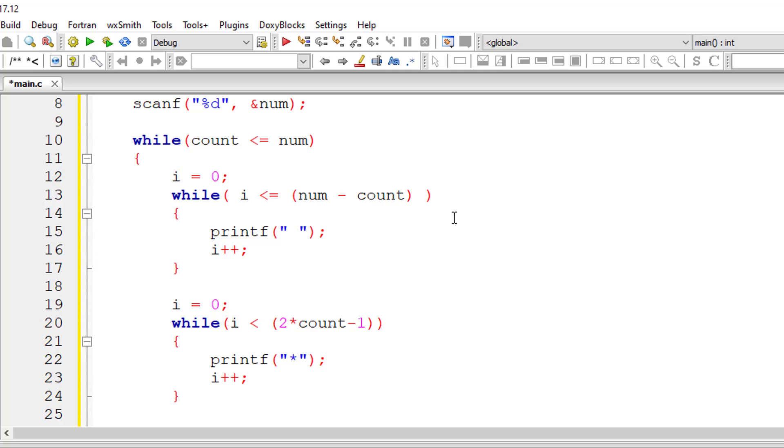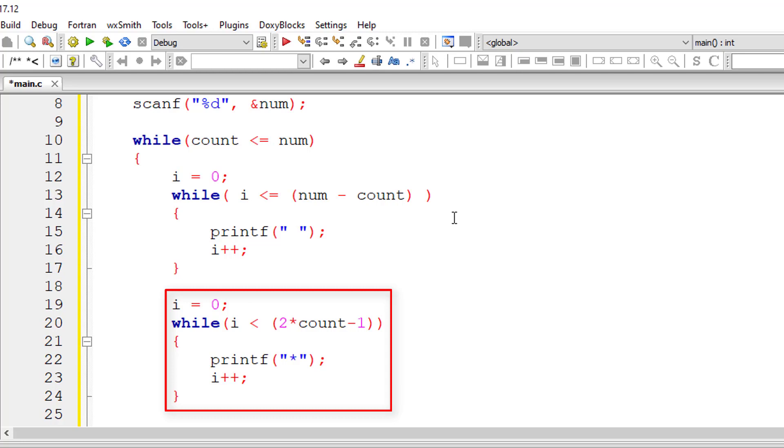Now for the first iteration count value is 1, so 2 into 1 is 2, 2 minus 1 is 1, so 0 is less than 1, so 1 star will be printed for first iteration. For second iteration count value will be 2, so 2 into 2 is 4, 4 minus 1 is 3, so 0 to 2, that is 1, 2, 3, 3 stars will be printed.